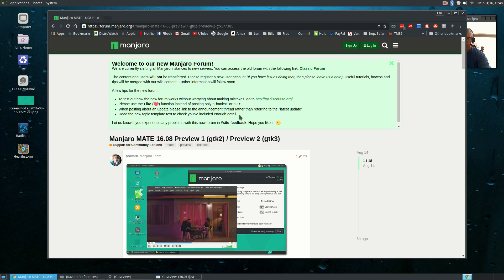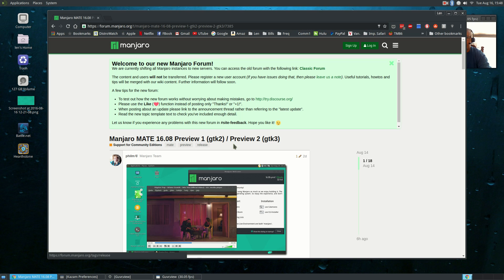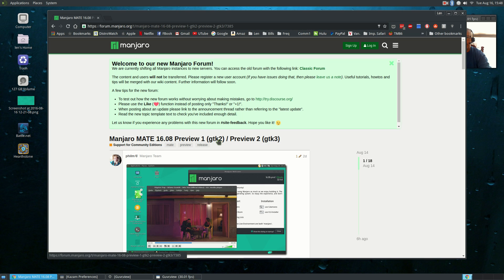But just recently, I believe yesterday, the Manjaro MATE 1608 Preview 1 and Preview 2 was released. Preview 1 is GTK 2, Preview 2 is GTK 3. I am running GTK 2, Preview 1.